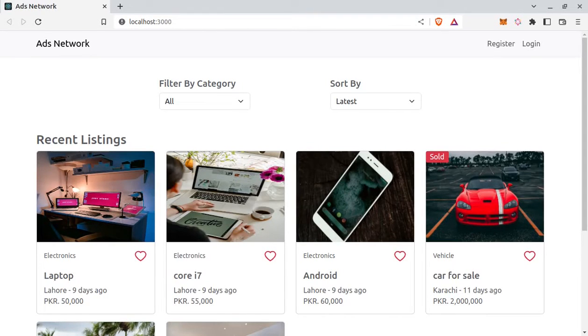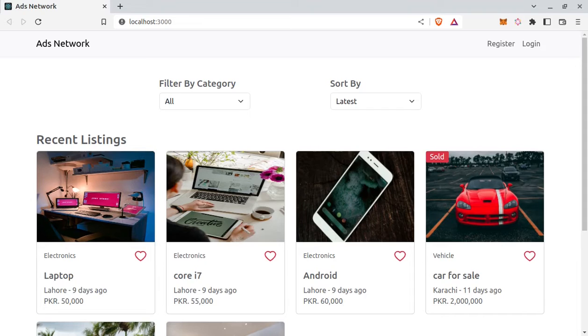Hello and welcome to this course. In this course we will build a classified advertisement website with React and Firebase where users will be able to buy and sell products.